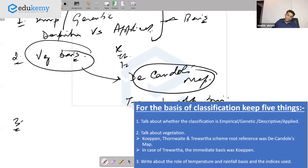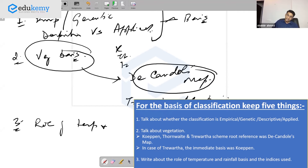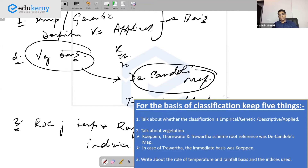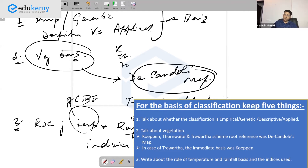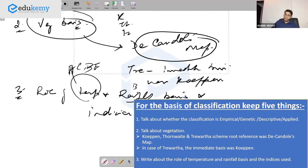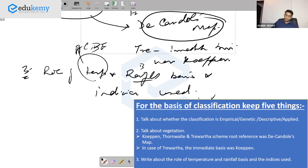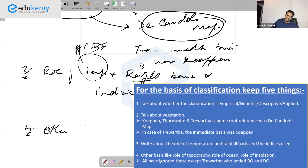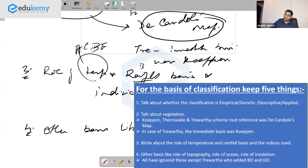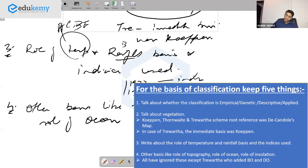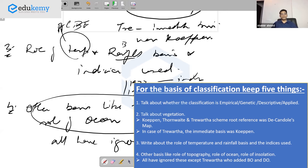In the case of Trewartha, the immediate basis of classification was Kopen. Third, write about the role of temperature and rainfall as basis, and the indices used. For Kopen, temperature is the basis of A, C, D, and E types, while precipitation is the basis of B type. Discuss what indices Thornwhite used in his 1933 scheme and his 1948 scheme. Fourth, talk about other bases like the role of topography, oceans, and insolation — all schemes in our syllabus ignored these, except Trewartha.